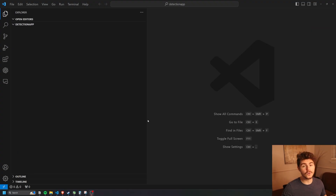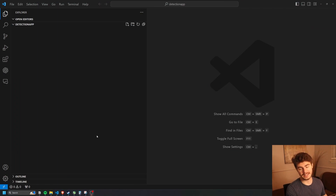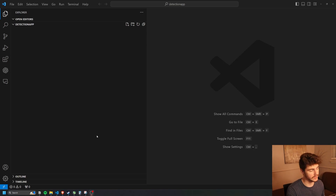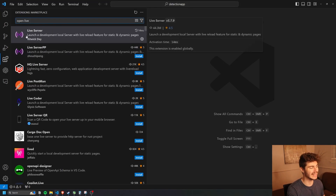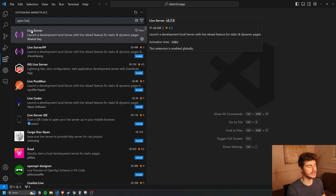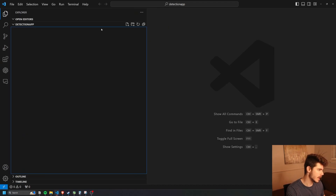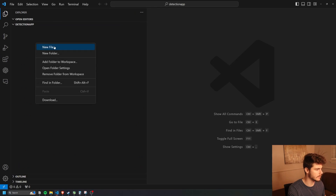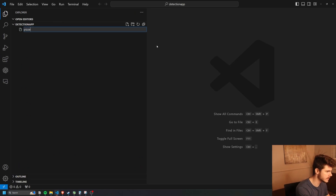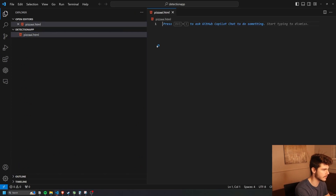Anyway, enough talk. Let's get into building this AI pizza detector. I'm over in VS Code and I'm not going to need many other packages for this video, except you'll want to have Live Server installed. This will allow us to view our HTML file inside our browser. We're going to make a new file and call it pizzaai.html.